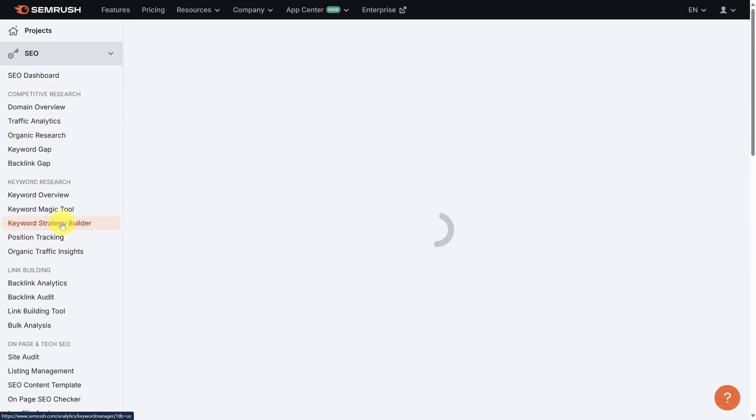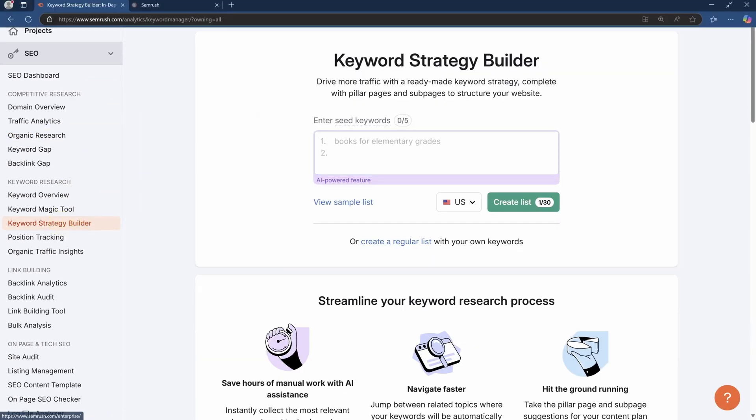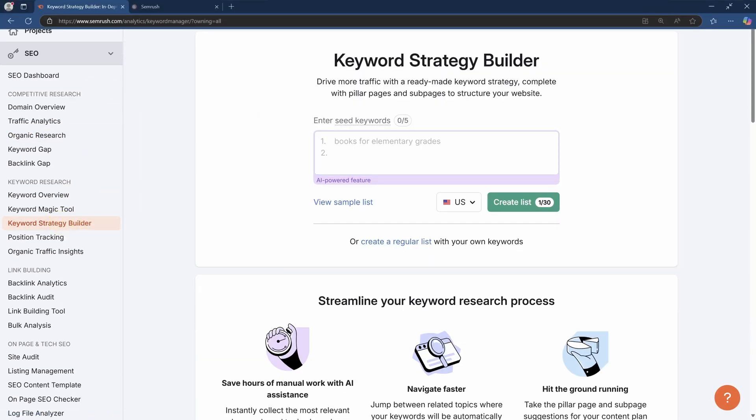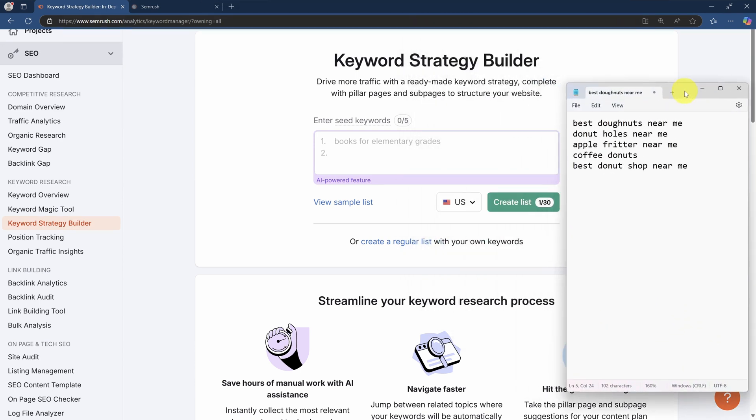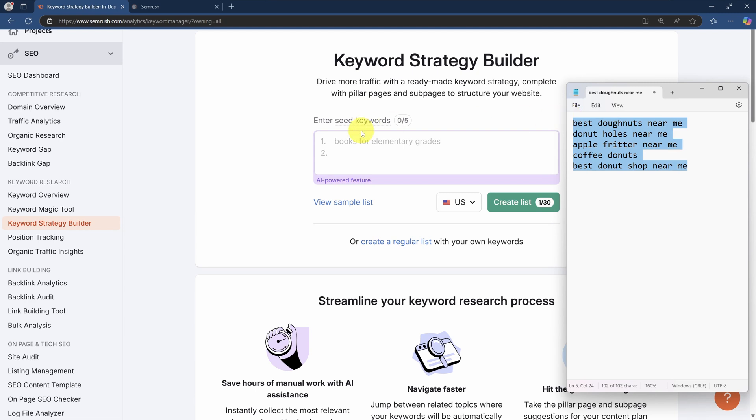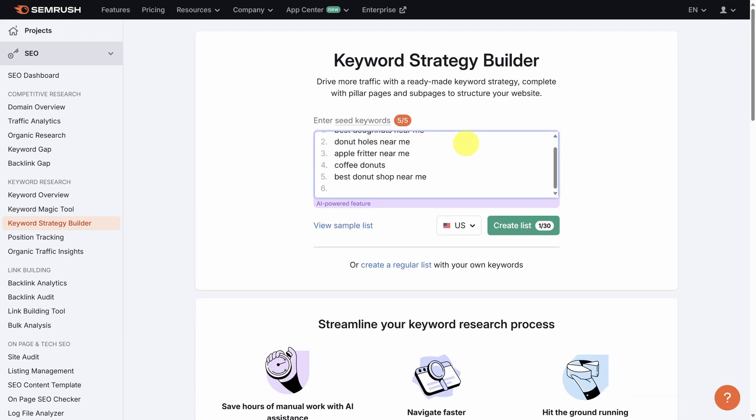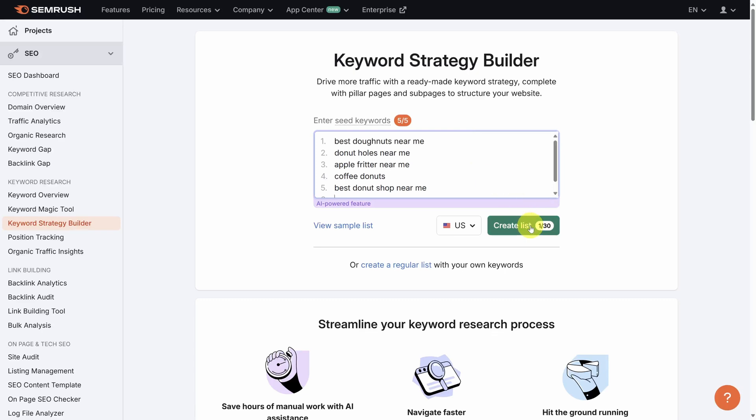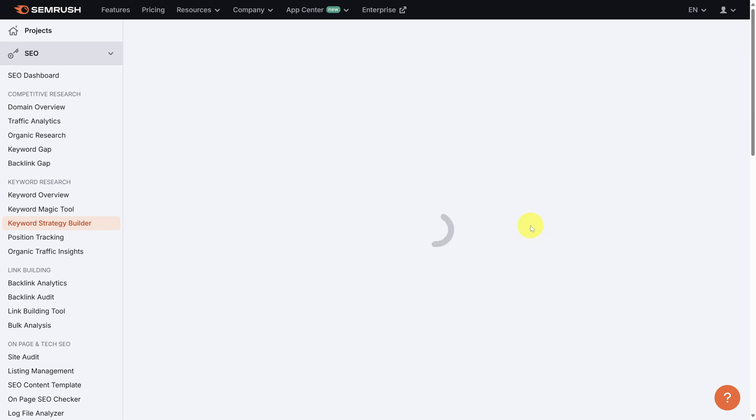Now before I tell you what this does, let's get those keywords back from earlier. We're going to use these keywords as seed keywords to generate an entire content strategy. So if you're following along, you can copy these keywords and then paste them in the box that says Enter Seed Keywords. Now the Keyword Strategy Builder recognizes that you don't just want to rank for these keywords. You want to rank for all related keywords too. So when I click Create List, the Keyword Strategy Builder is going to go out to SEMrush's database, search for all the related keywords to these five seed keywords, and then suggest a list of pages and sub pages that I should write to bring in the maximum amount of traffic. So let's click Create List.